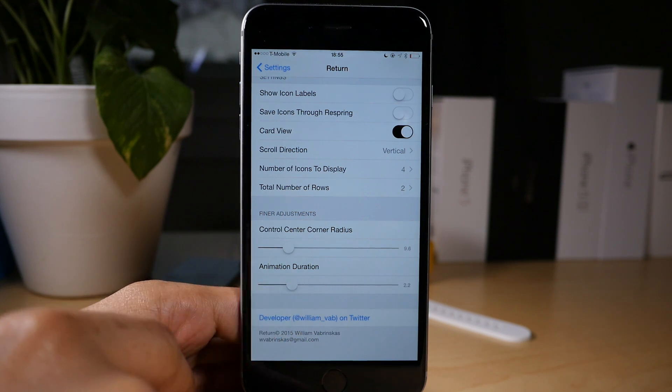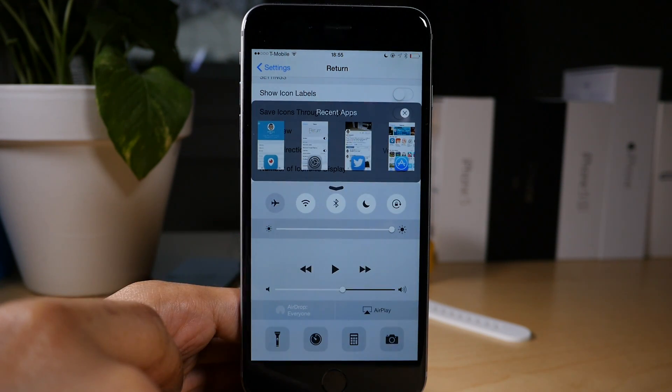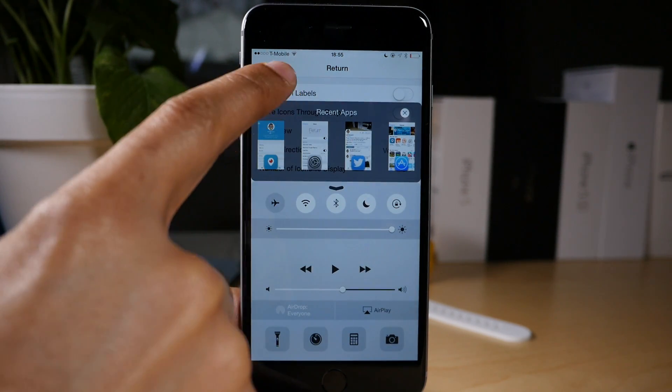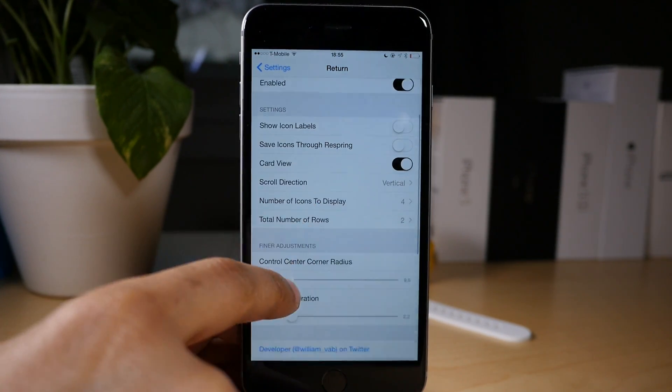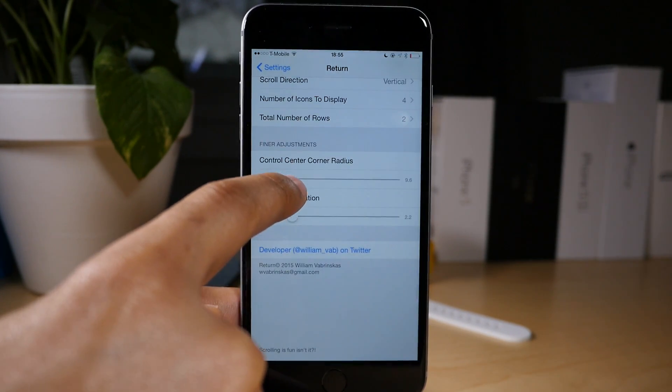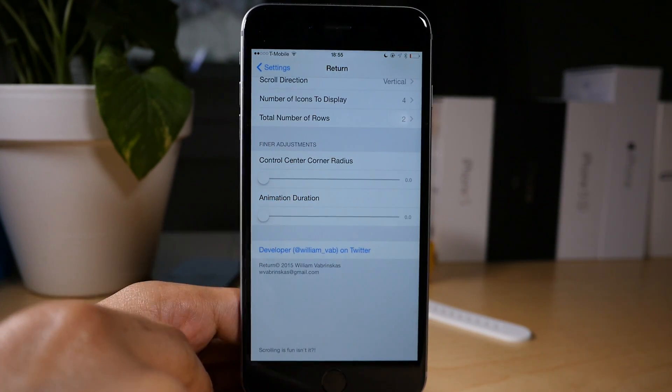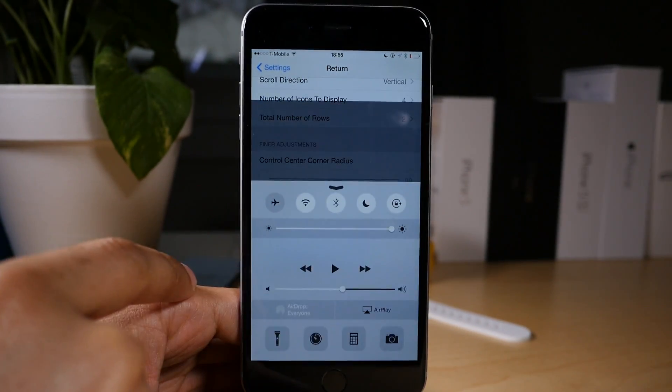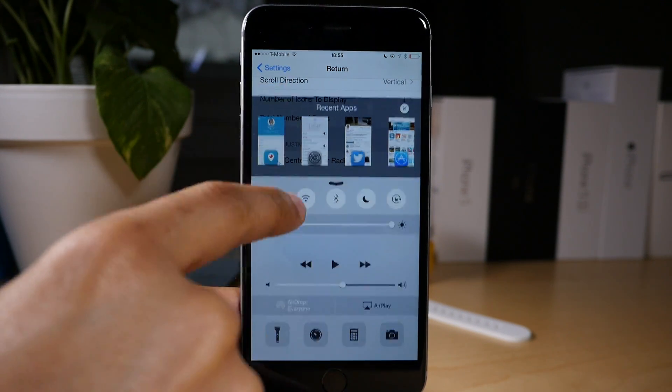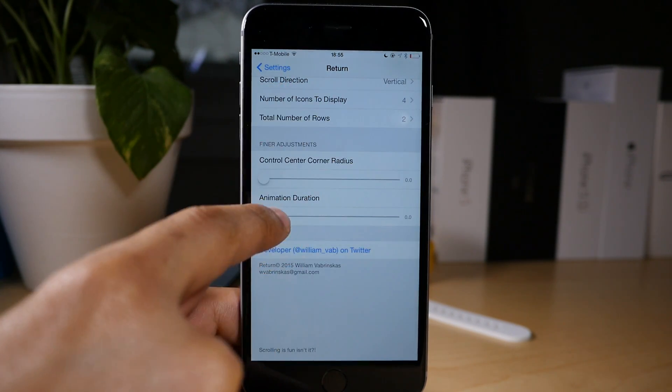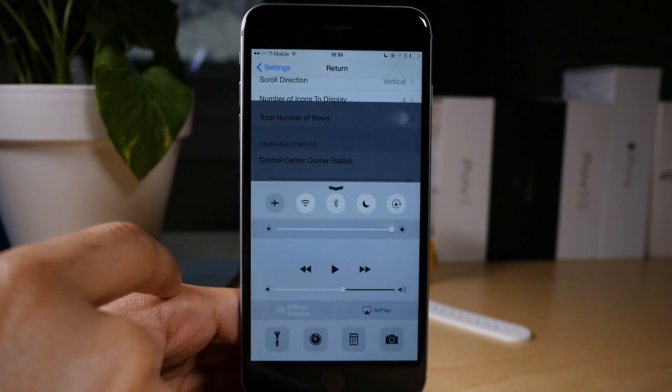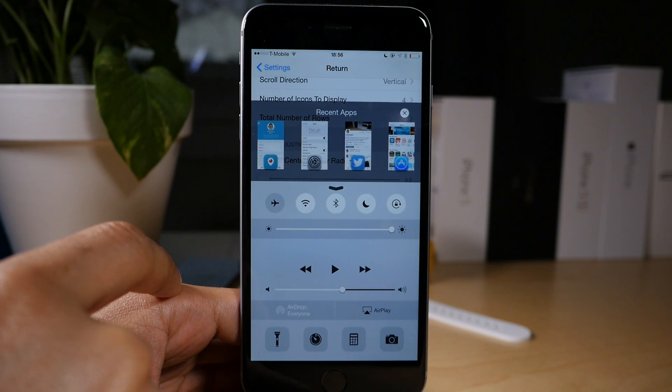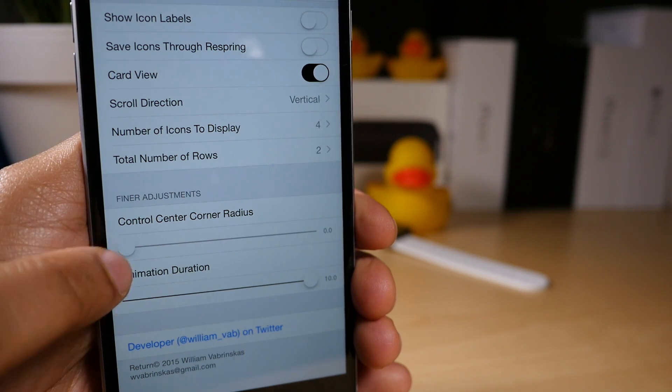And I'm gonna show you that up close and personal here in a second, but you can see on the outside of the recent app switcher, you see how it's kind of curved. You can change that up. You can also change the animation duration so the animations either just appear or they kind of fade into view like this, real smooth.